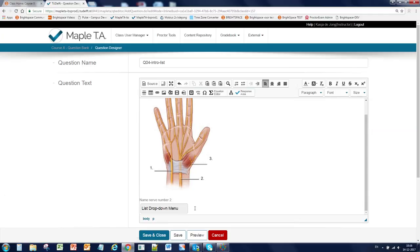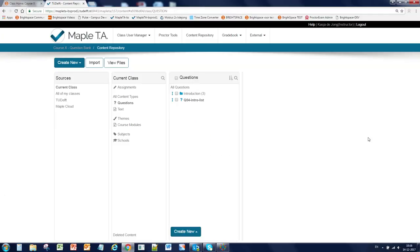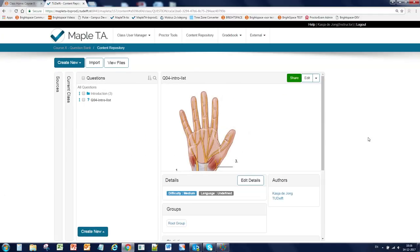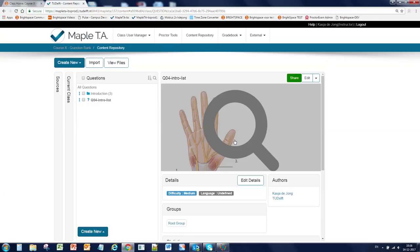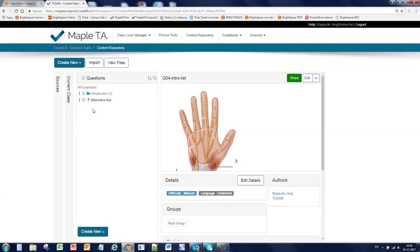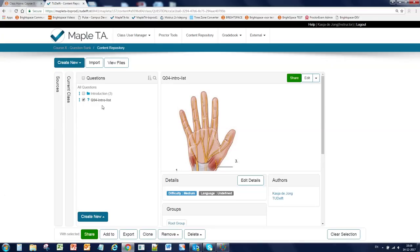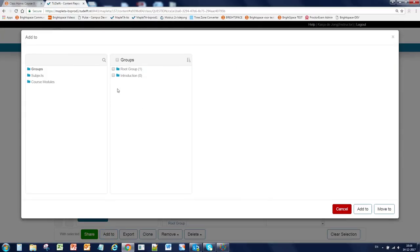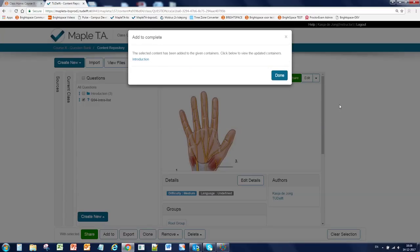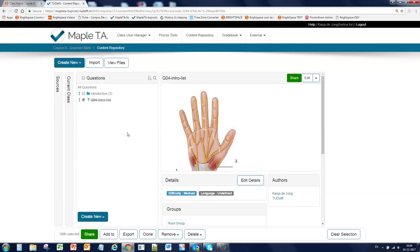And change the text and the correct value. So this is a very simple way to create multiple questions. We still have to place the question into the introduction. Select it. Add to. Select the group you want to add it to and say move to. Done. And don't forget to click on F5.